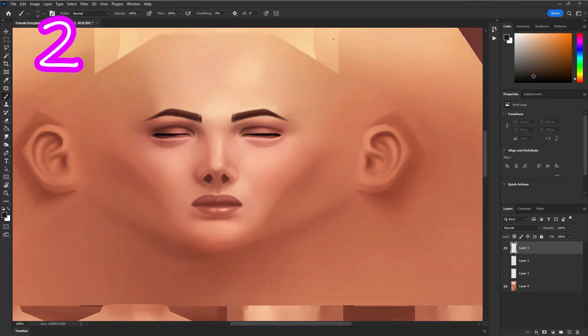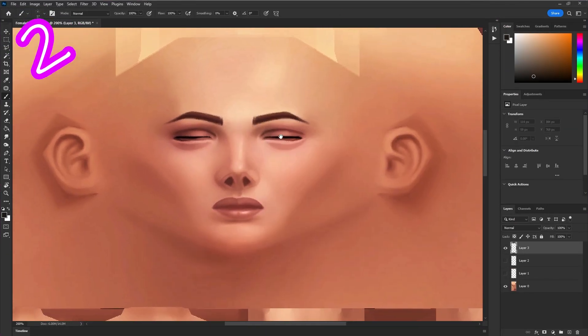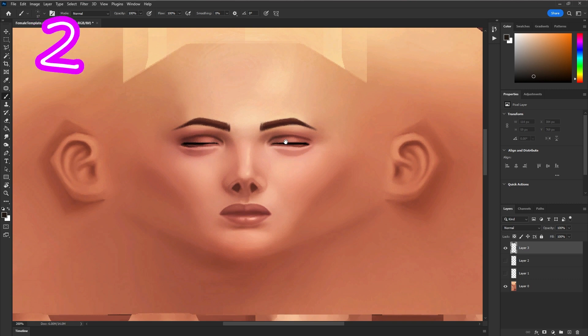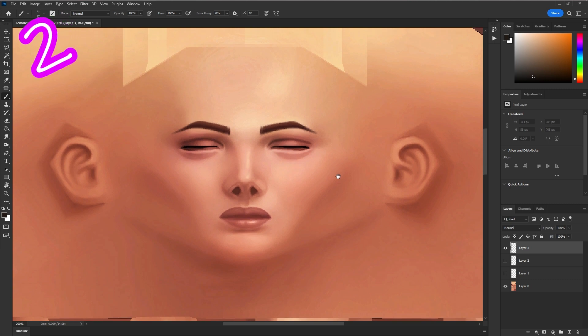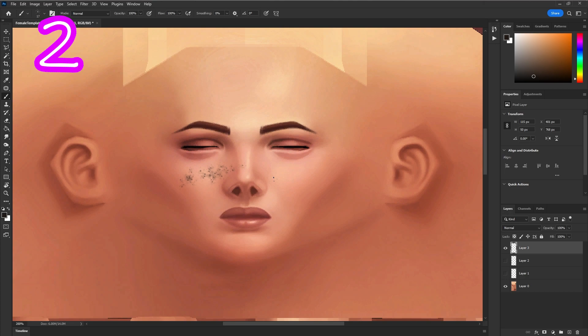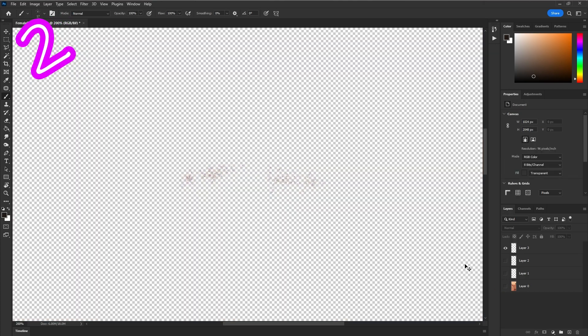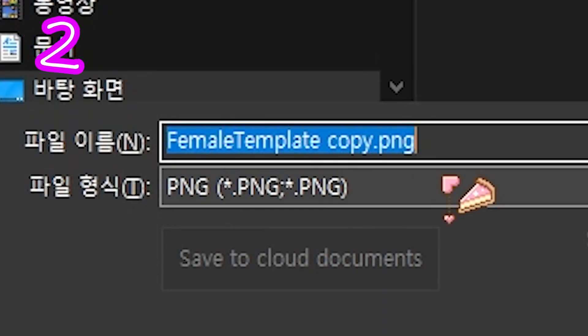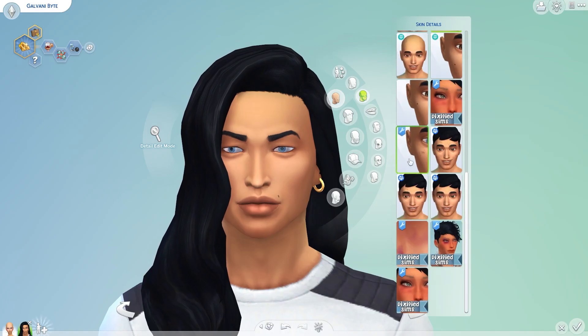In photo editor, open Sims 4 texture map. If you don't have one, use Google. Place on your skin details. Save as PNG. Done.